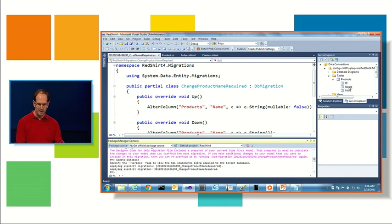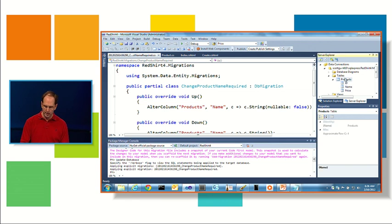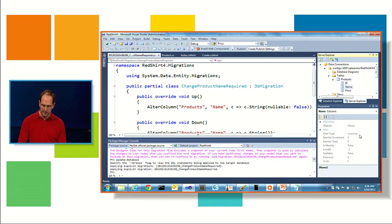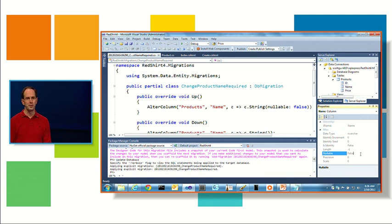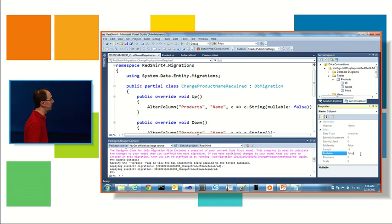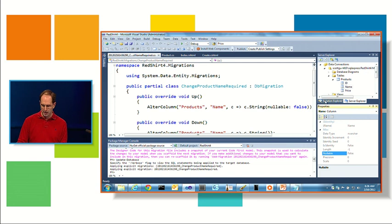This will apply the migration, and now if I hit refresh and click on the name, you can see nullable is false. So pretty easy way, you can make rapid changes to your schema and your objects and keep your database in sync.